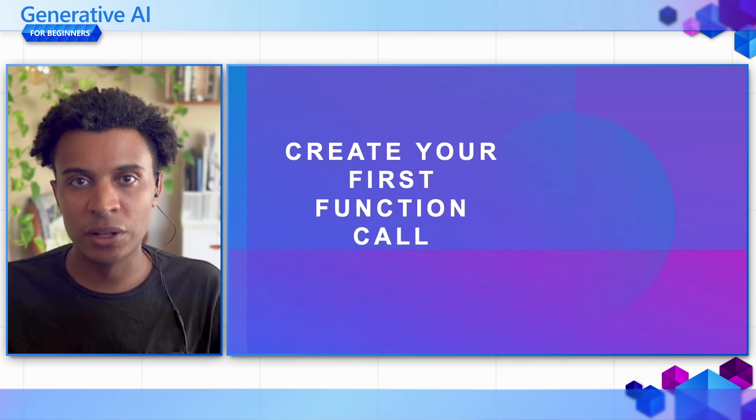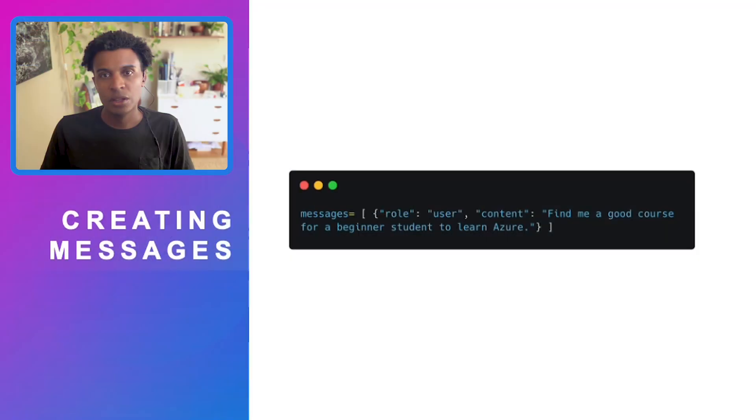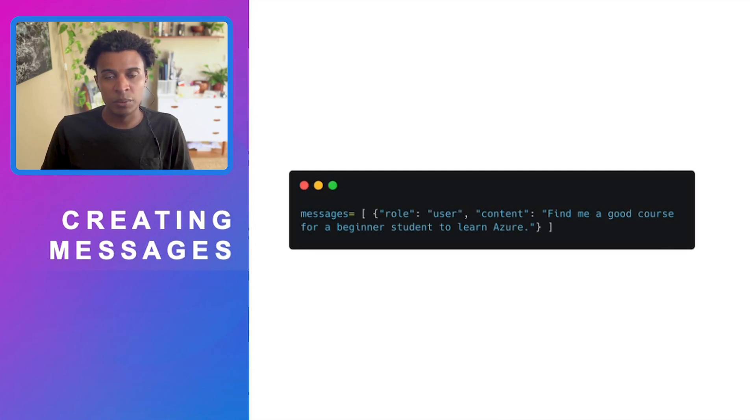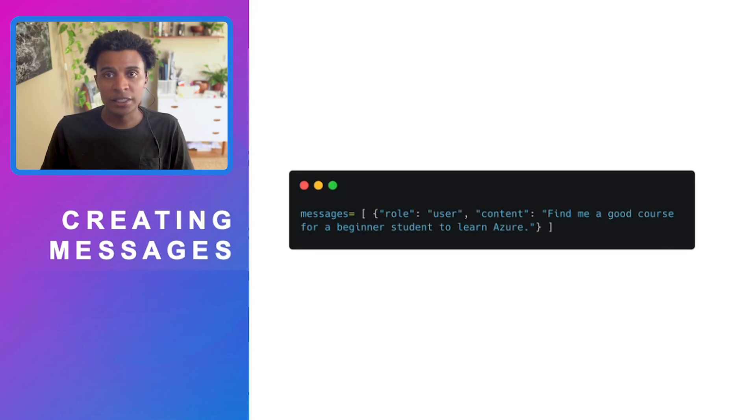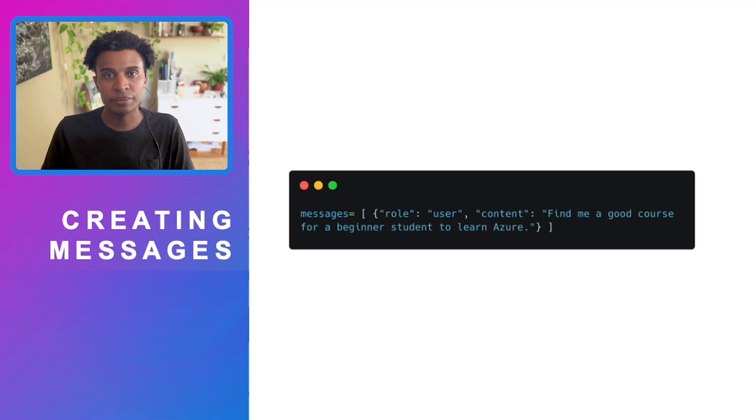Now that we understand the use case, let's actually get started on creating our first function call. The first thing we'll do is create a message. It's a very standard format for messages with GPT 3.5. In this case, we have a user that comes in and they want to find a good course for a beginner student to learn Azure.